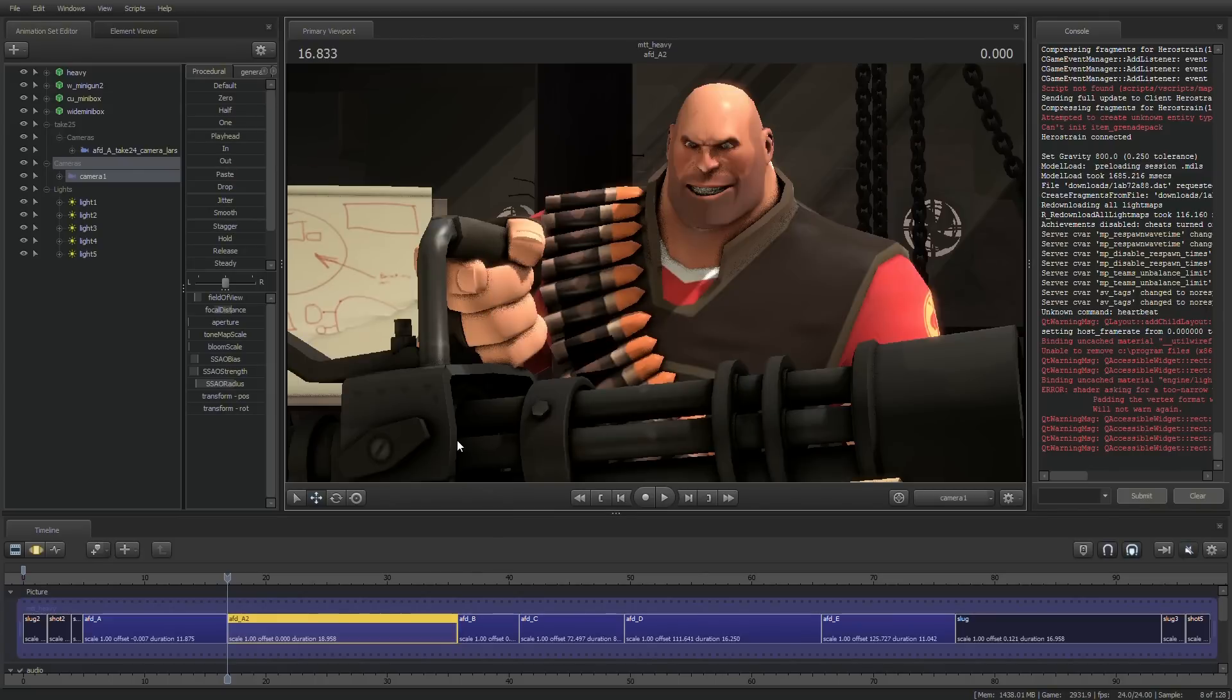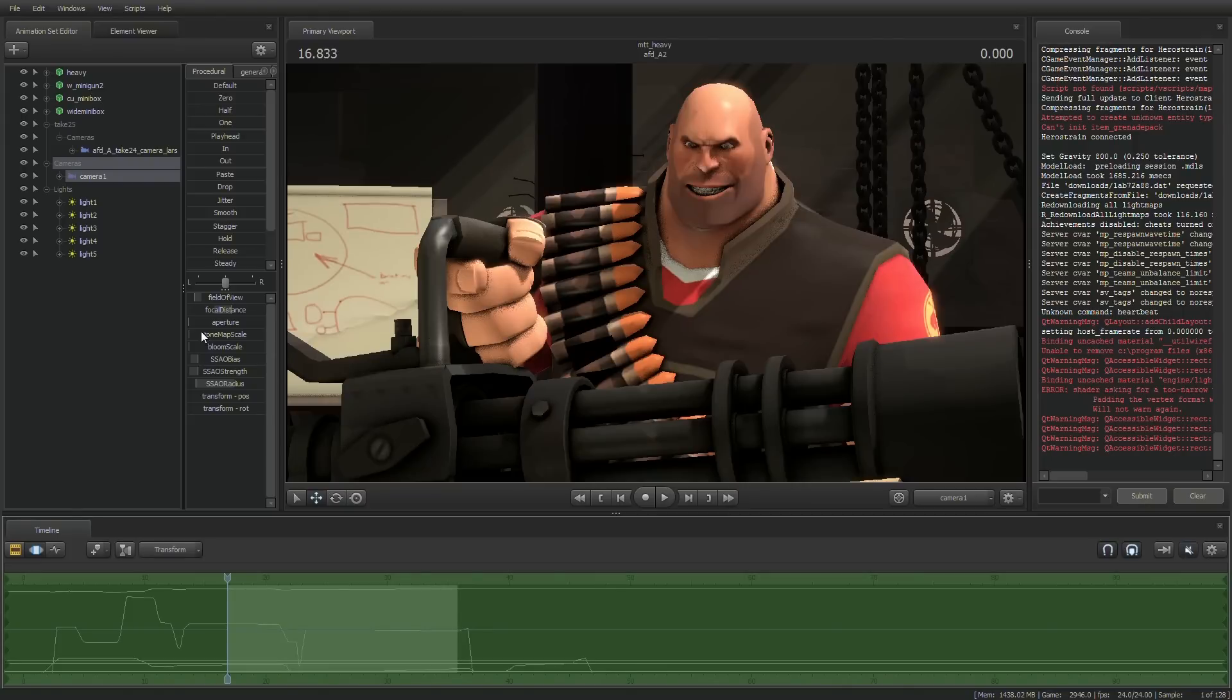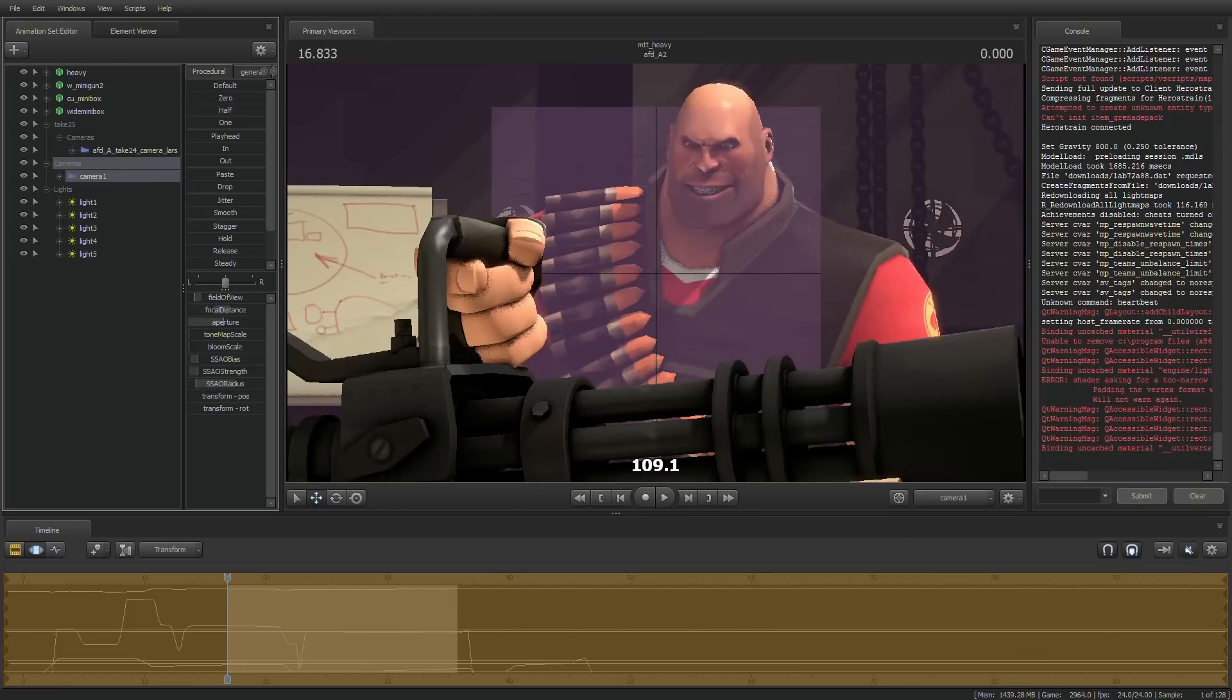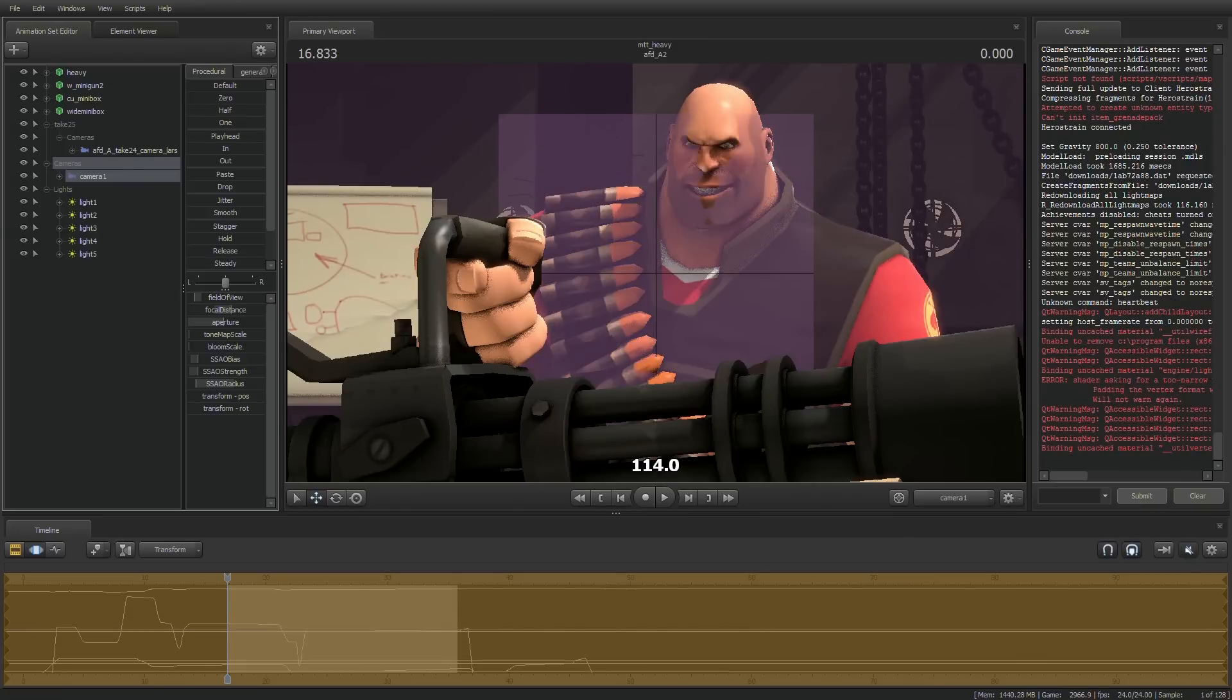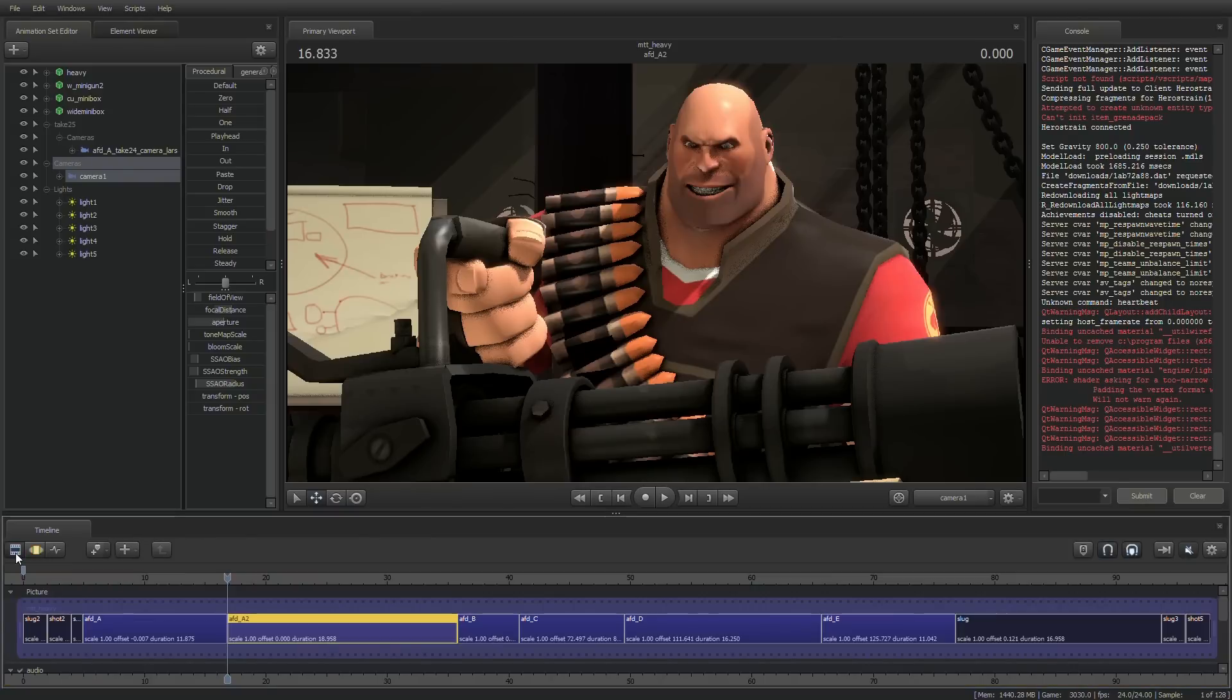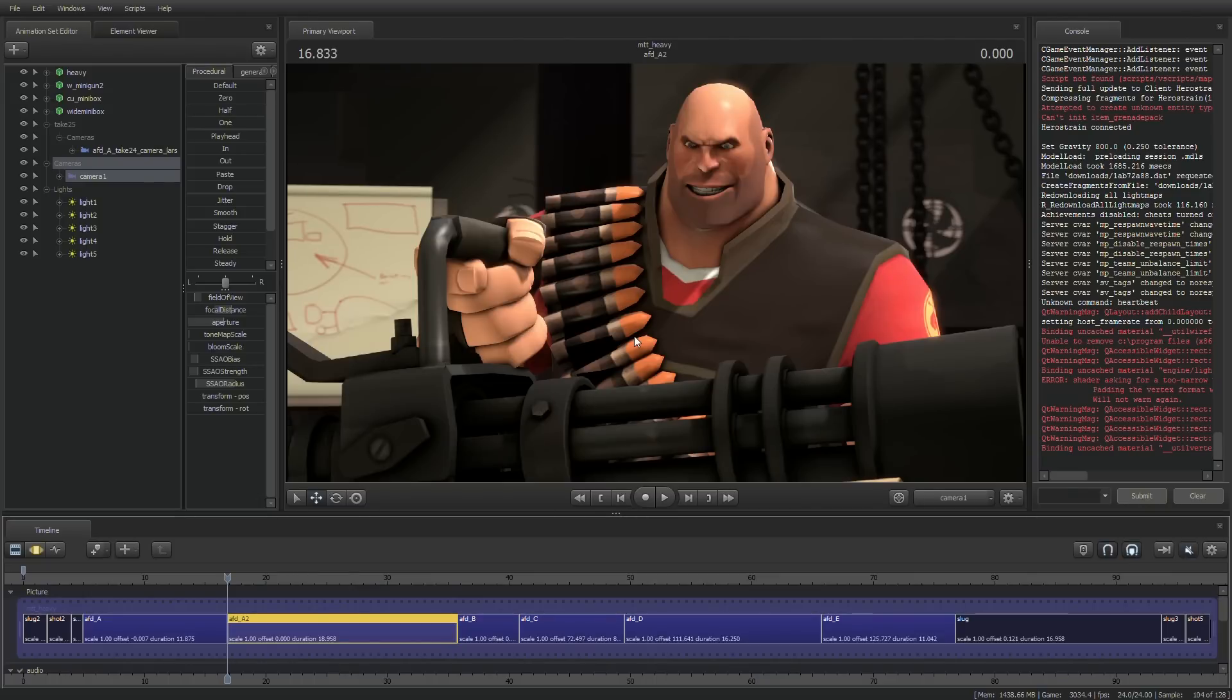And I think that's looking pretty good. And one more thing we're going to change. We're going to bring the aperture up. I think around halfway should do for the size of this room. And we're just going to bring the focal distance right onto the Heavy's face because we want the Heavy to be the focus of this scene. So if we look at the final render, the background is blurry, the minigun is almost in focus, but the Heavy is in focus. So I think that is a final finished product.